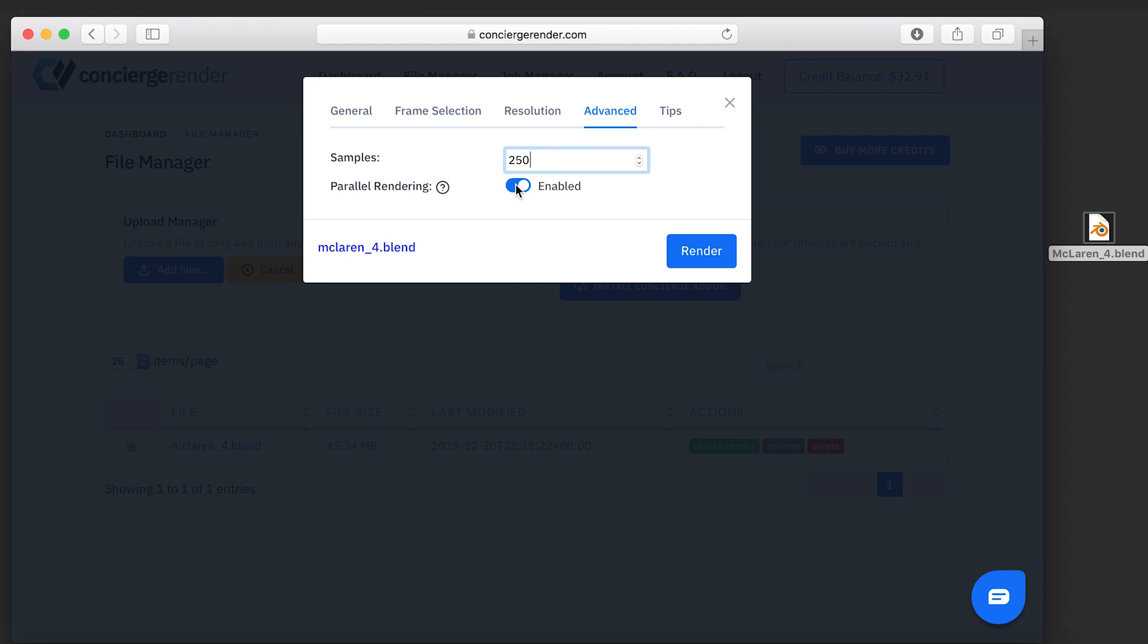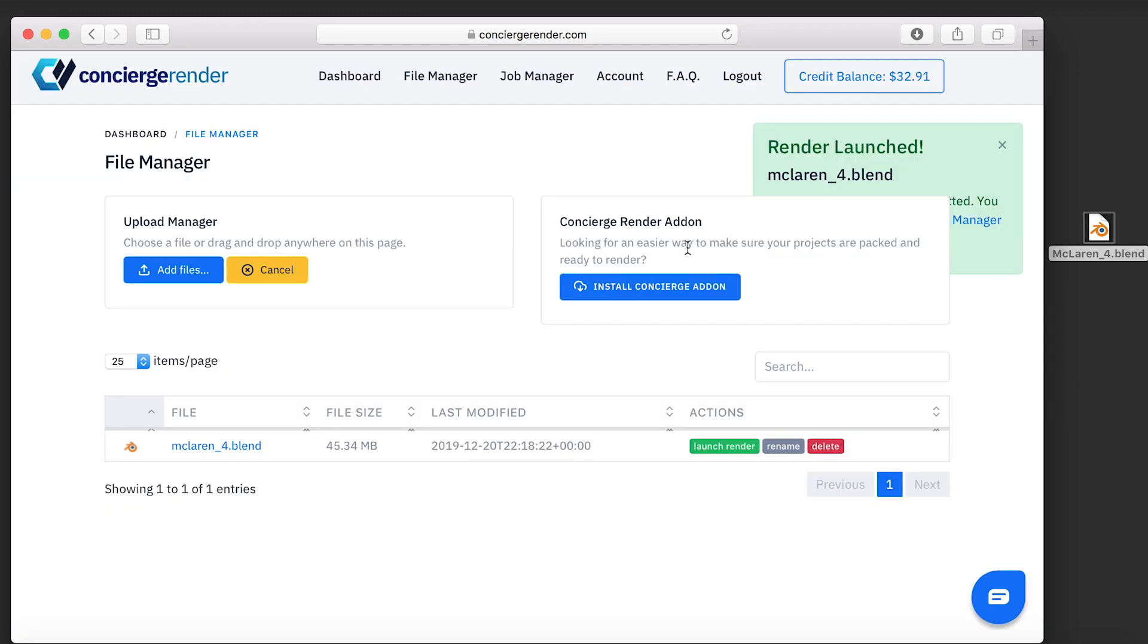I am now ready to start my render. Once started, you can check the status on the Job Manager page.